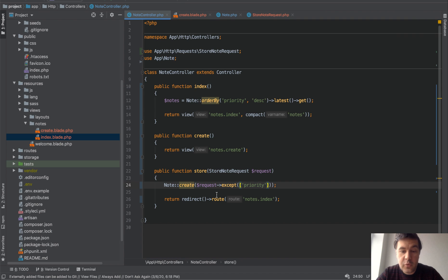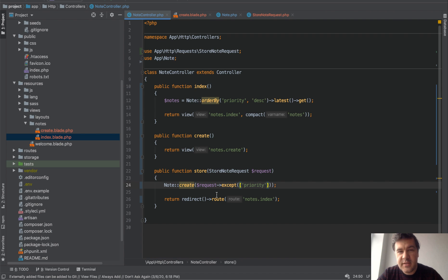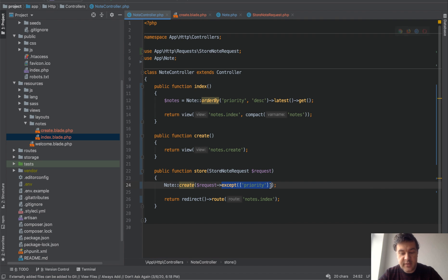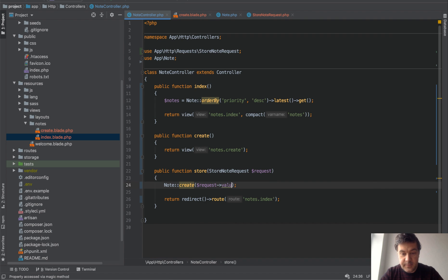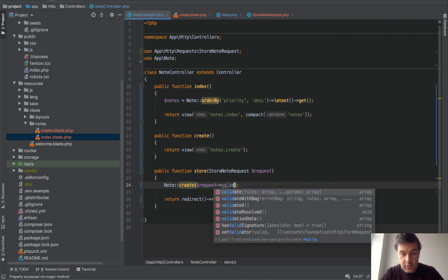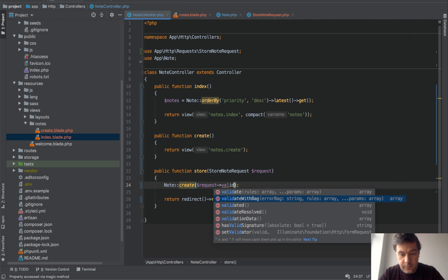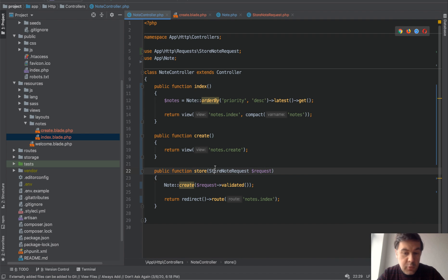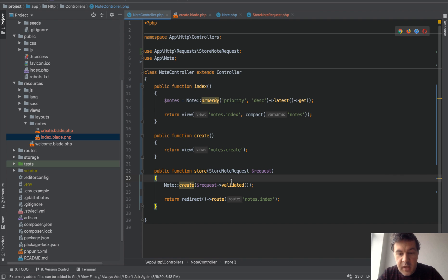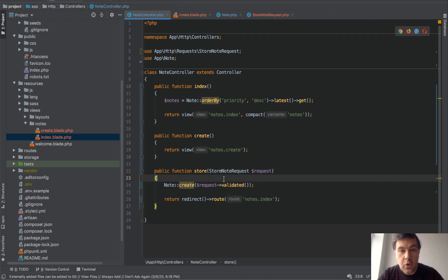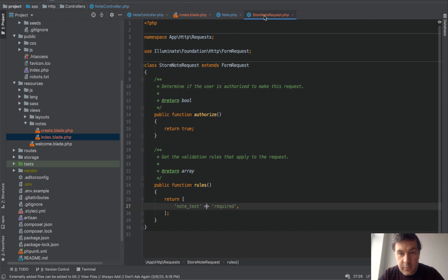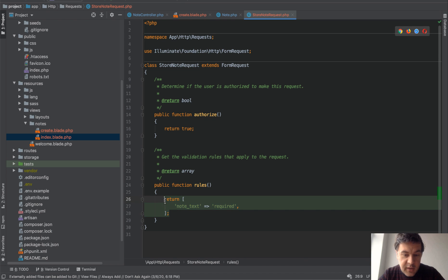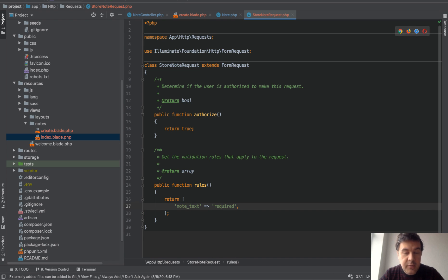And there's a third way which is less known because it appeared only in Laravel 5.6 from what I remember - validated. So request validated, it exists only for form requests. So not for any request. Request validated returns all the validated fields from form requests, so this array. So if priority is not in here, then priority won't be even set.